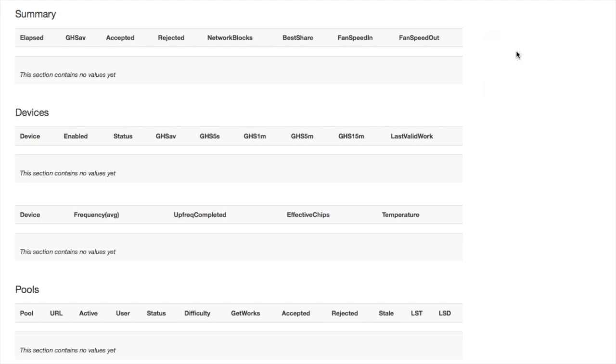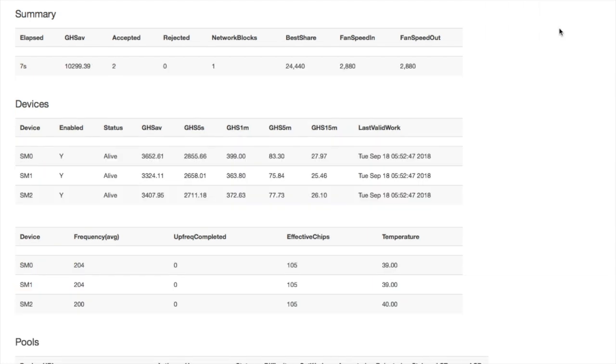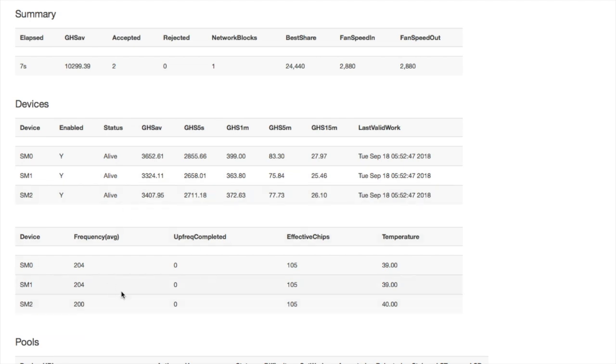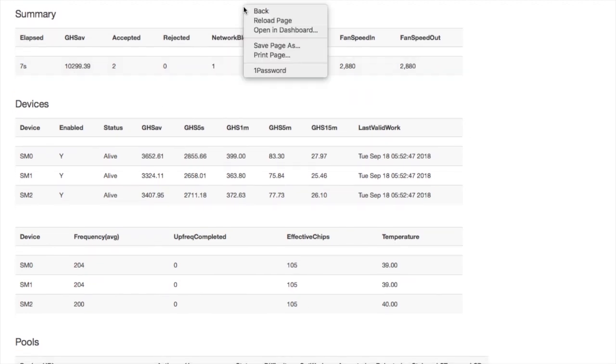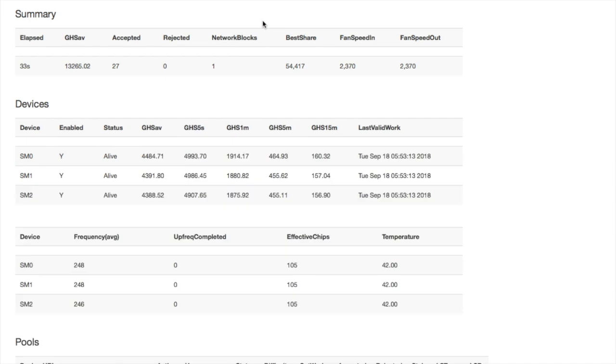Okay, there you have it. So we can see that it's now hashing at 10. You can see all three boards come alive. And you can see their frequencies as well as their hashing powers. You can see the effective chips, which are 105 per board. So we're seeing all the chips, and you're going to see the temperature. I'm going to continue to reload this. And as I do, it should increase in gigahertz.